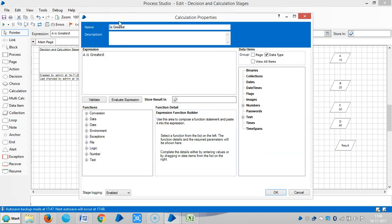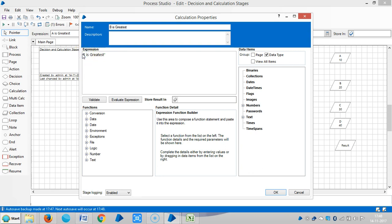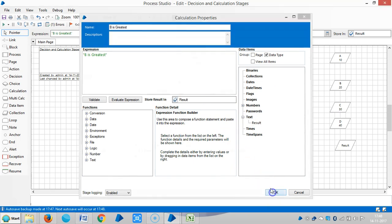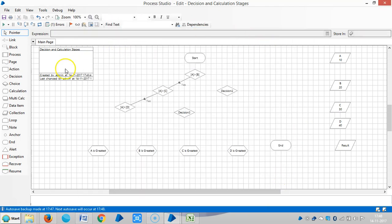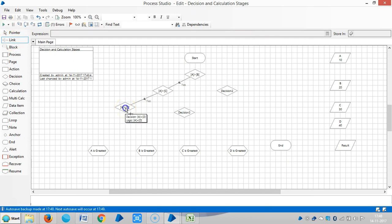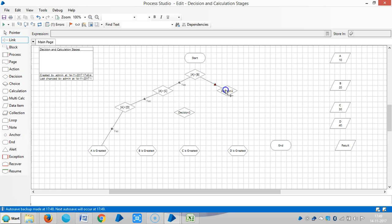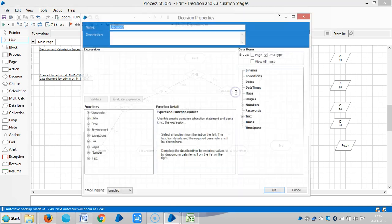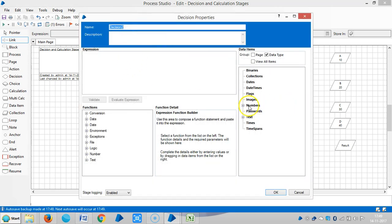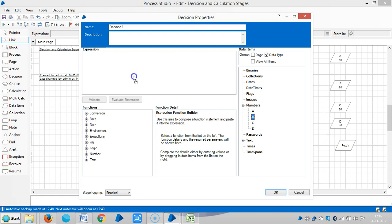So let me show you how it works. The output from this decision stage means that A is greatest. Next, we will start from here. If A greater than B, if it is false, means B greater than C.